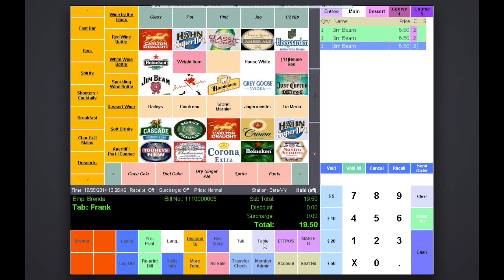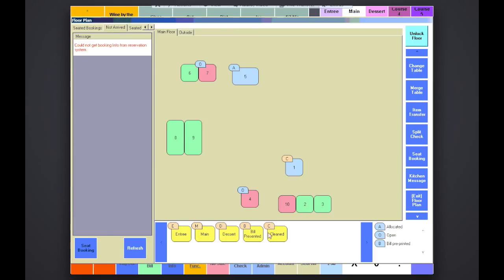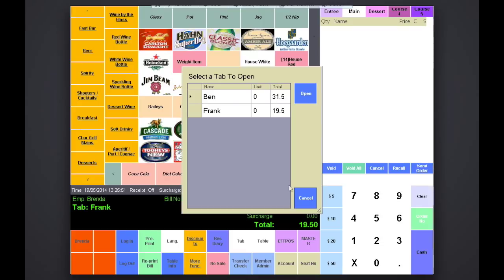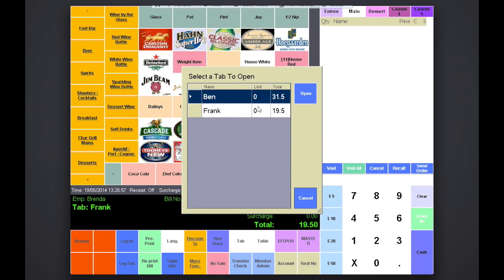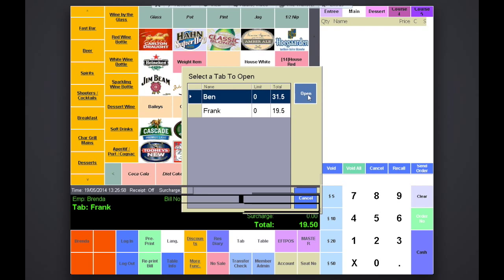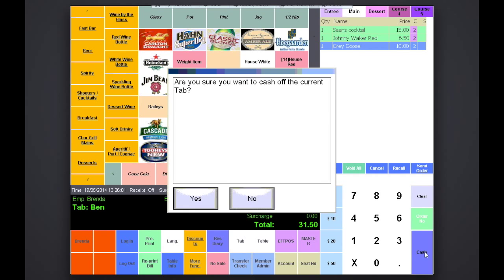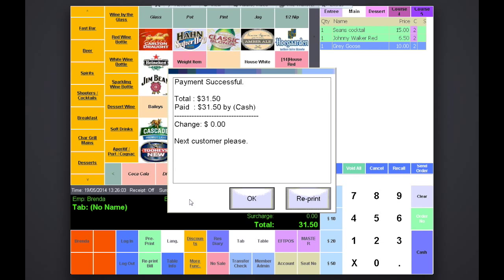Now when you select the table, you'll be shown the assigned tabs. Simply select and press open. Once selected, you can cash the tab off and the other tab will remain attached to the table.